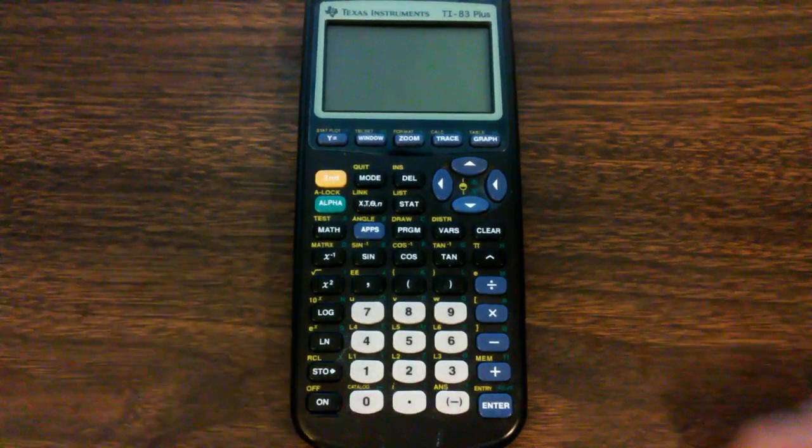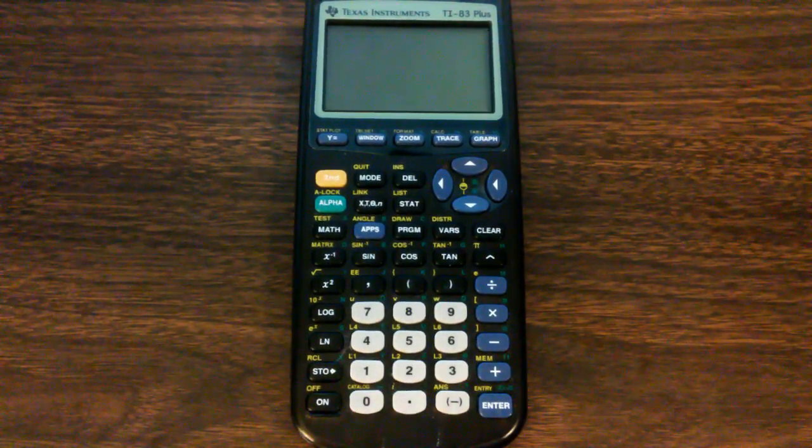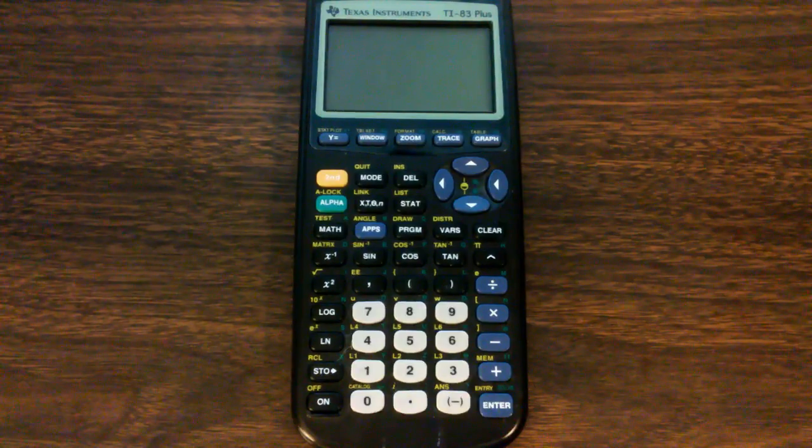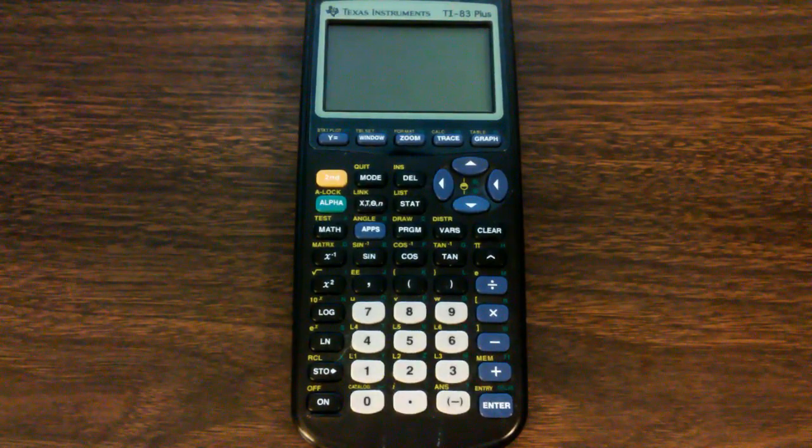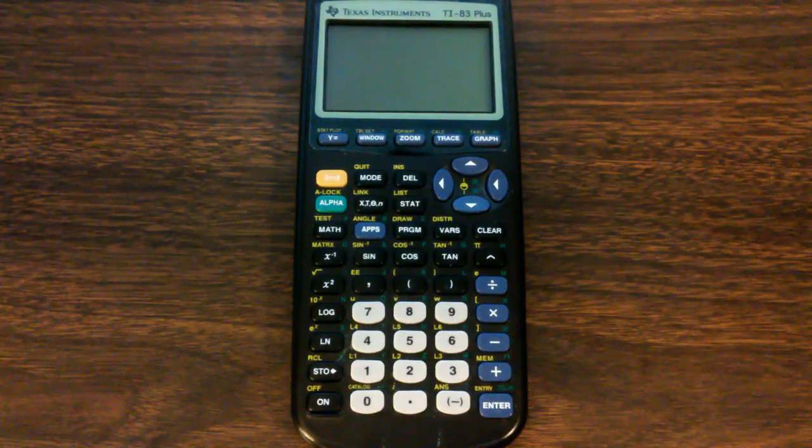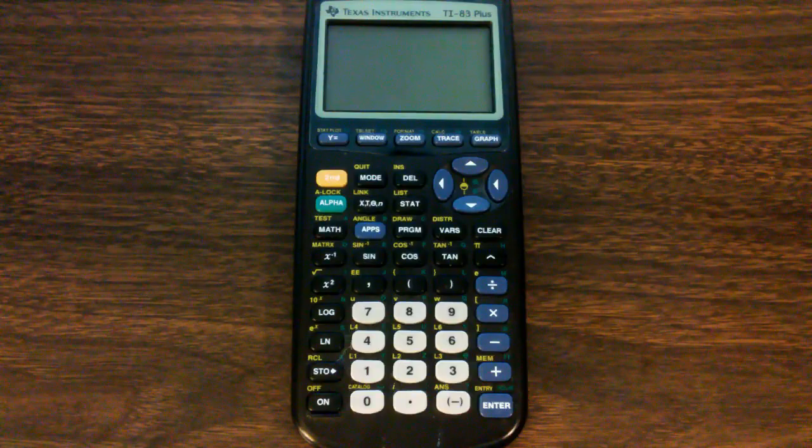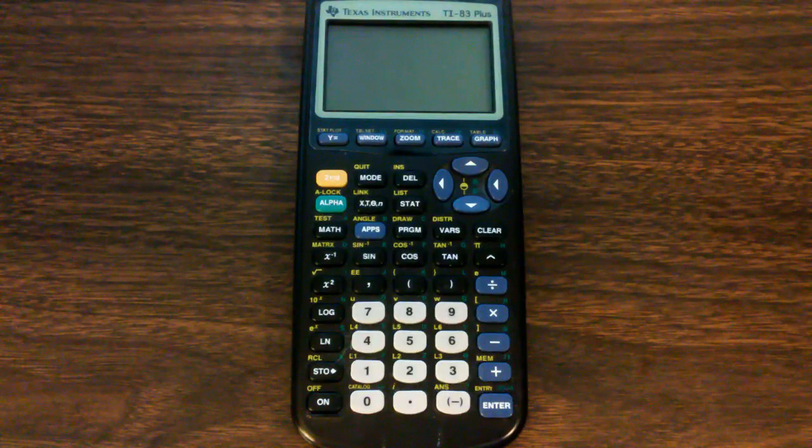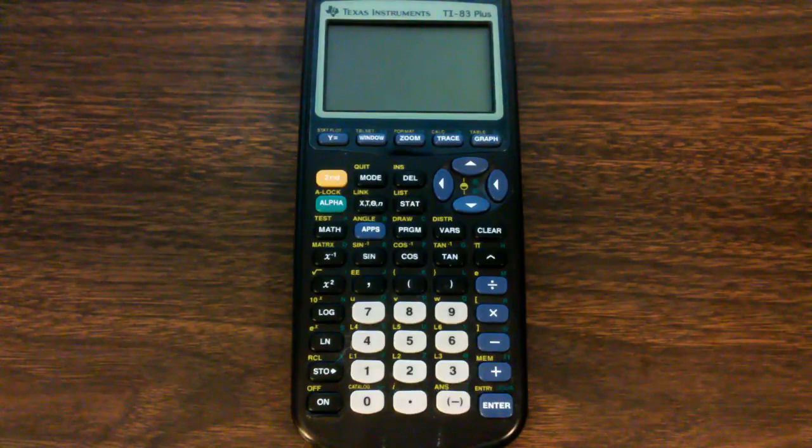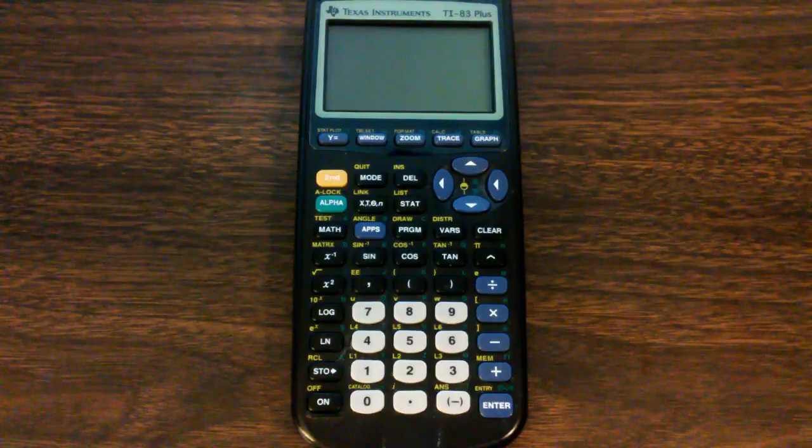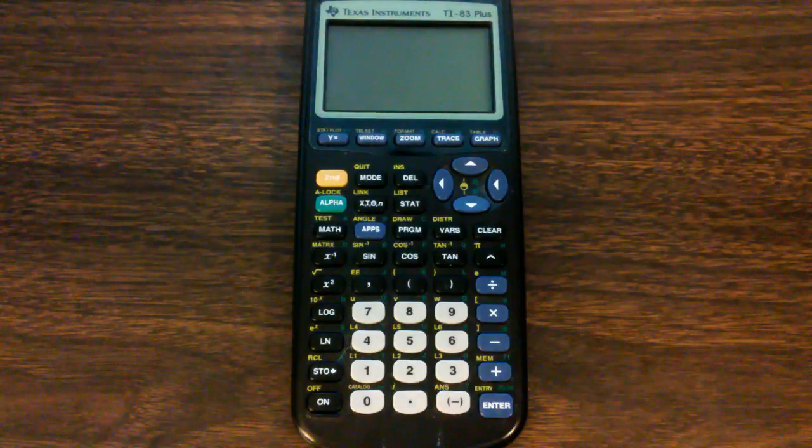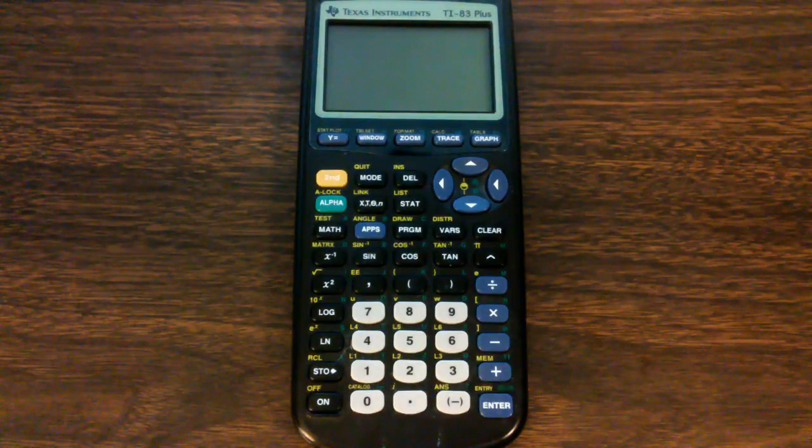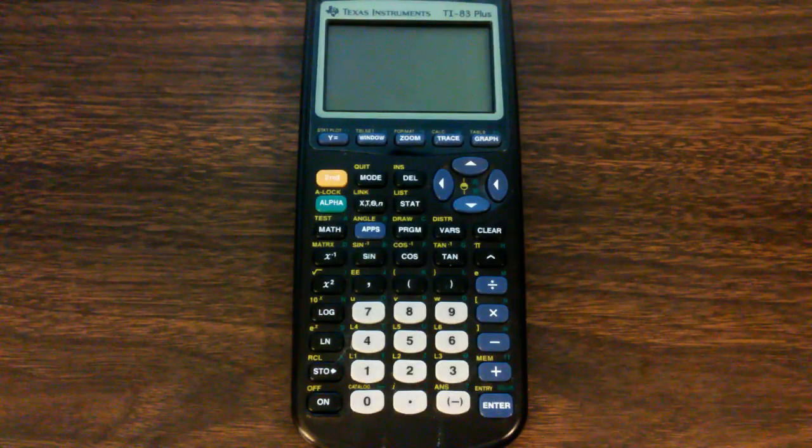This is the Texas Instruments 83 Plus calculator. This calculator has been around for a while. It came onto the market in 1999. So as of the making of this video, it's been around for 18 years.